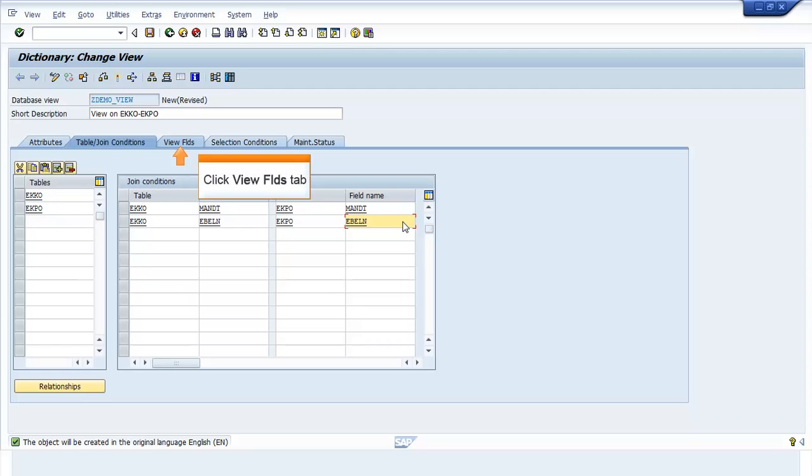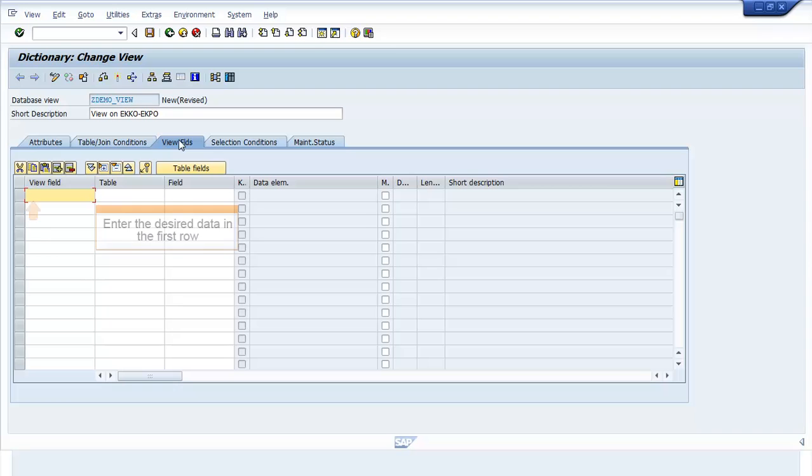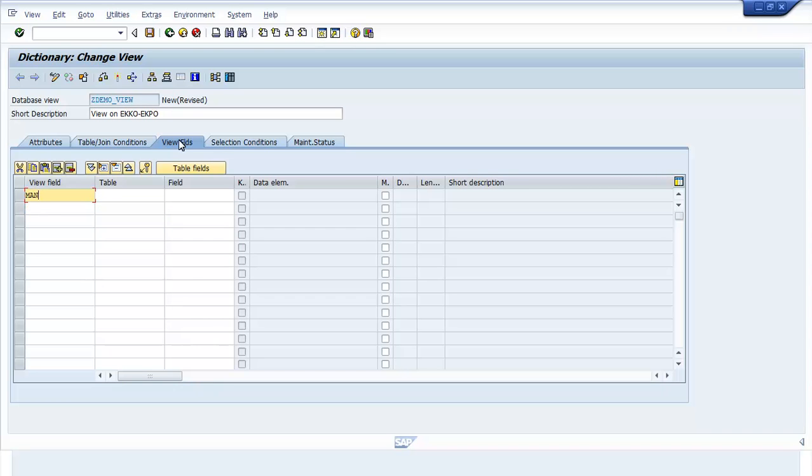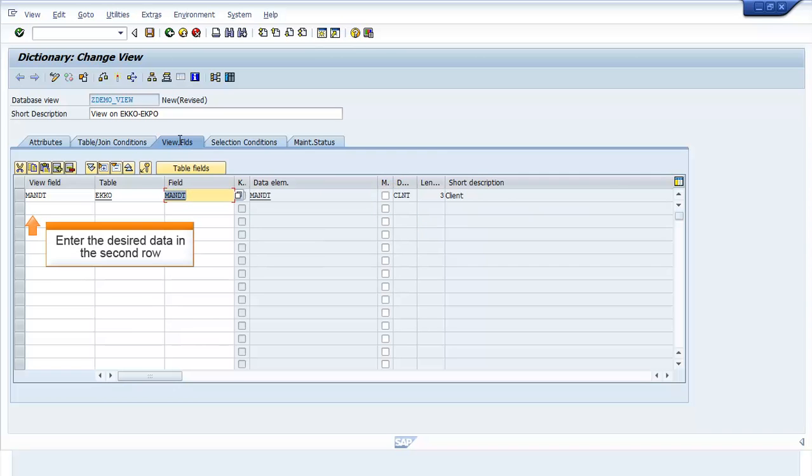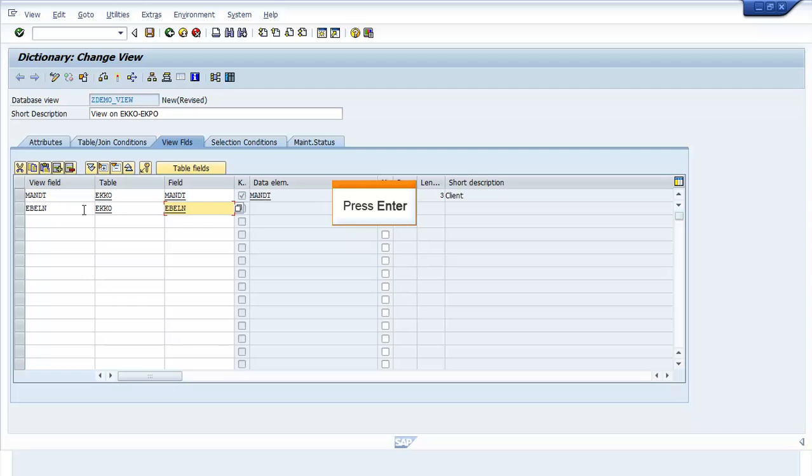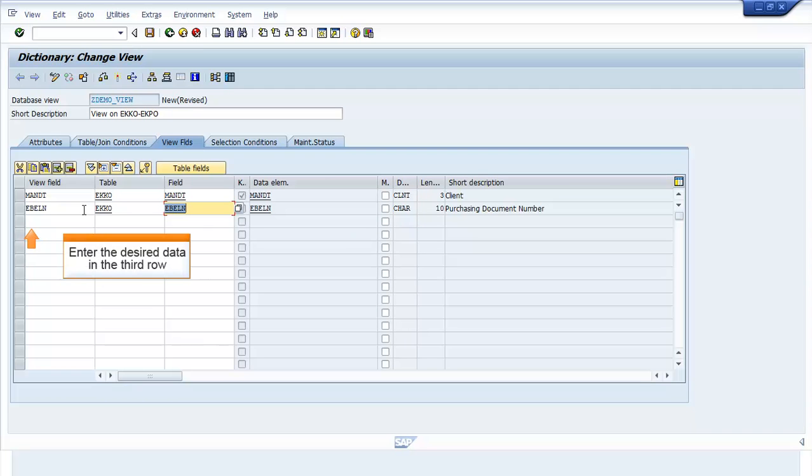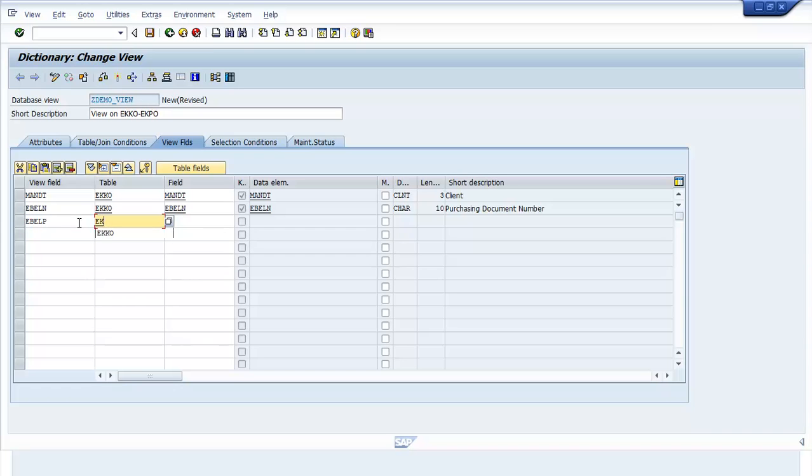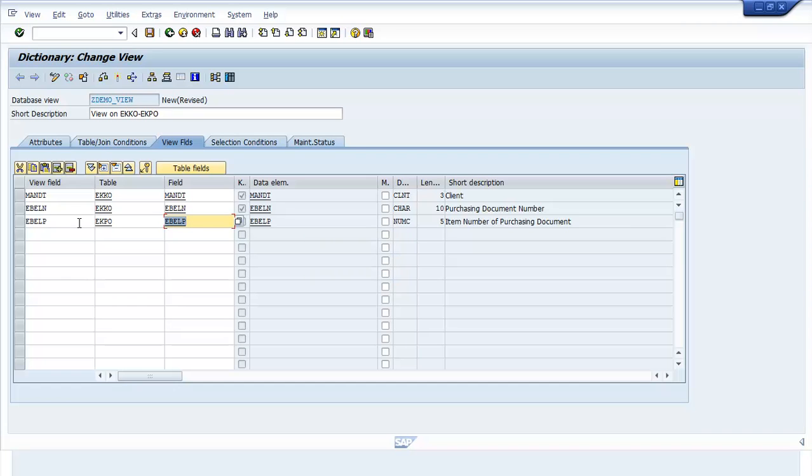Click the View Fields tab. Enter the desired data in the first row and press Enter. Repeat this process for the second, third, and fourth rows, pressing Enter after each entry.